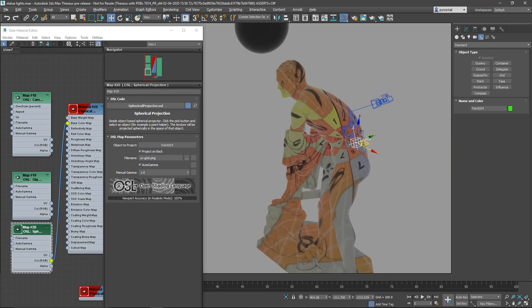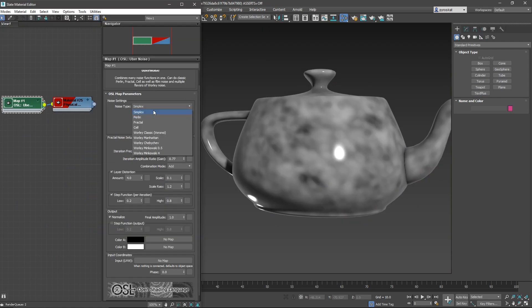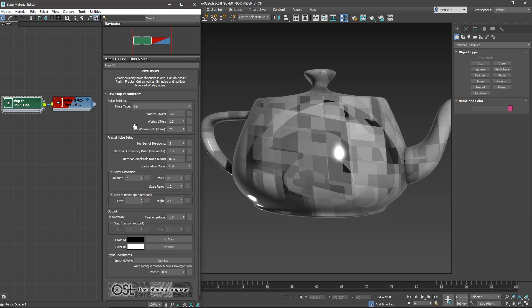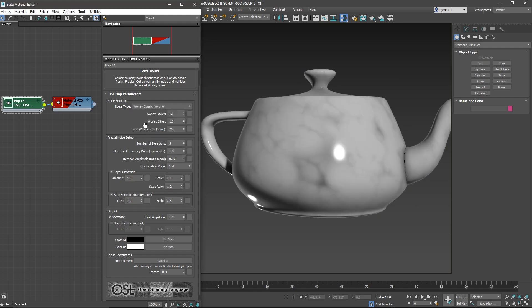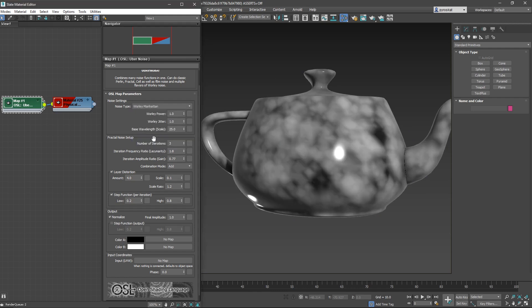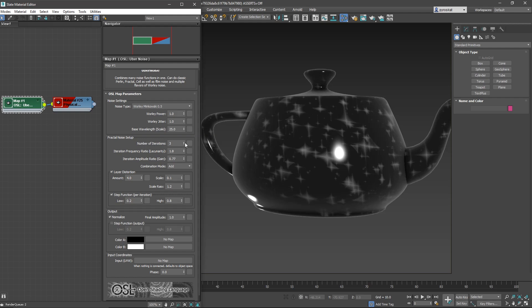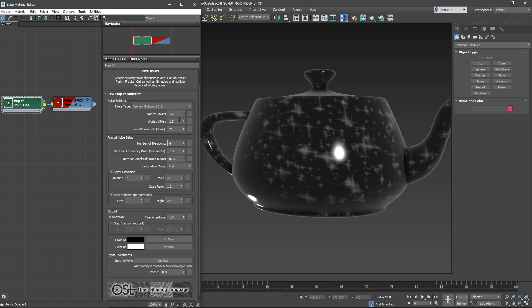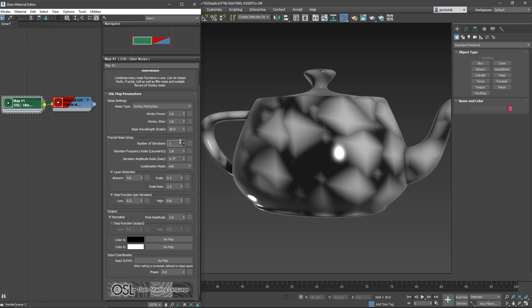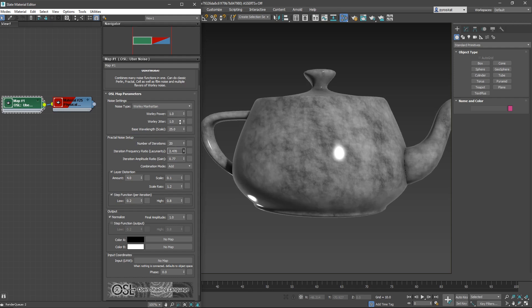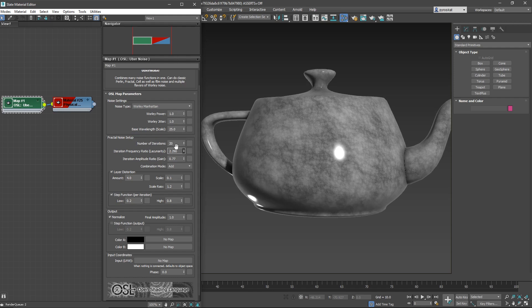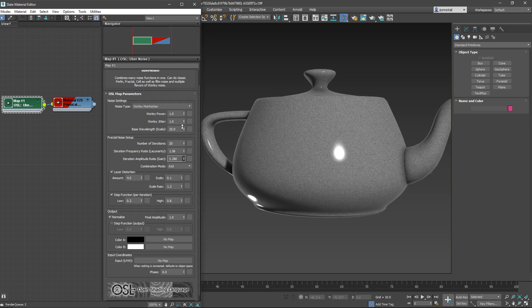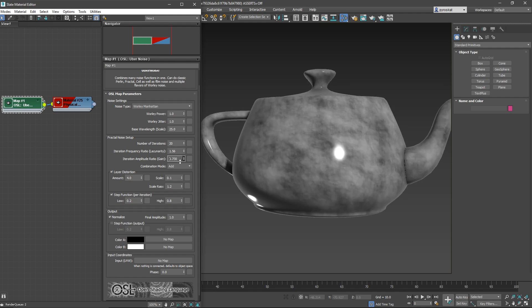And you have another OSL that is very useful, it's the uber noise. Basically it's multiple noises all in one node. You have all types of controls to define different types of fractals, lacunarity, layer distortions, you can adjust all what you would expect from an uber noise.